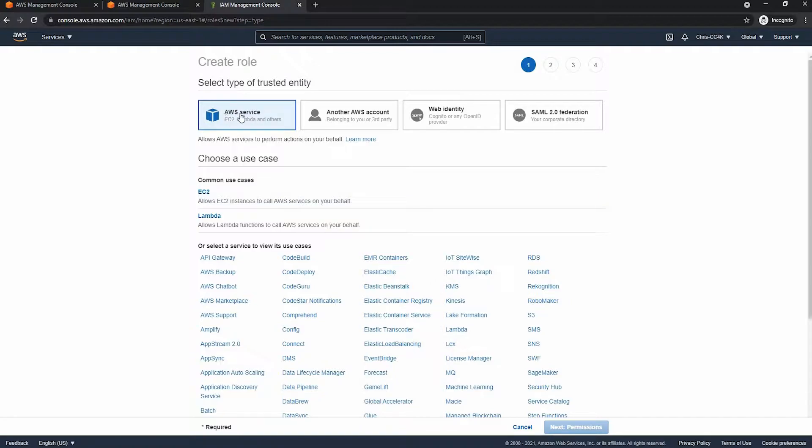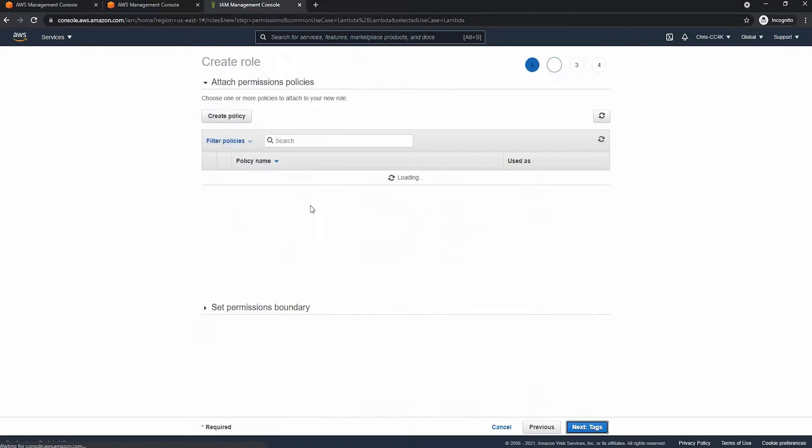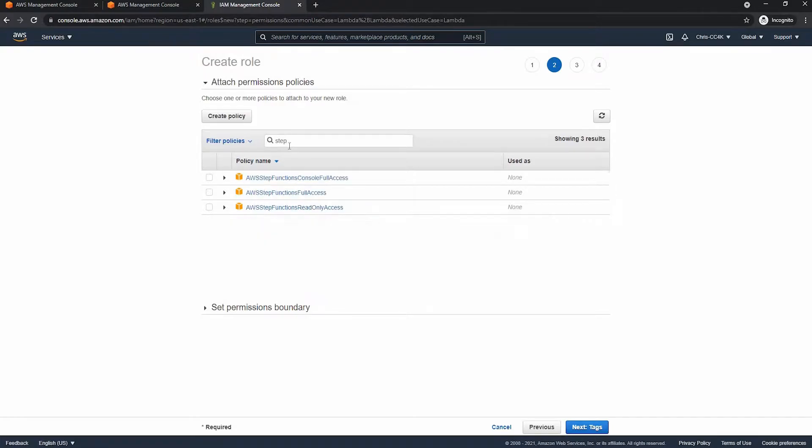So we're going to be choosing the lambda access case and we can go ahead and move on to permissions. So here we need to type in step function in the search bar to find the step function permissions.